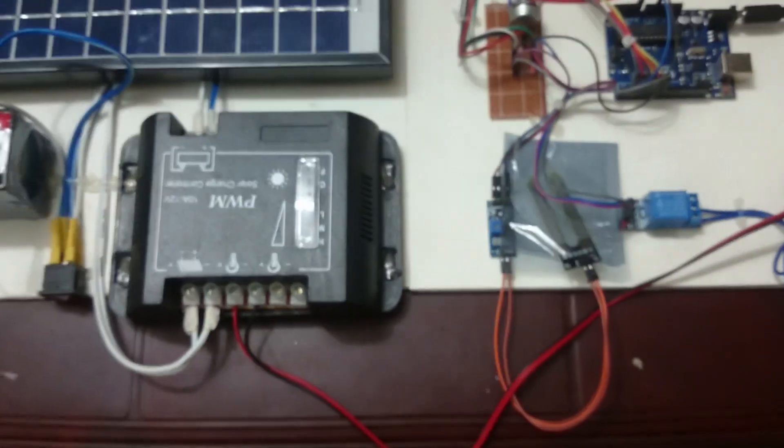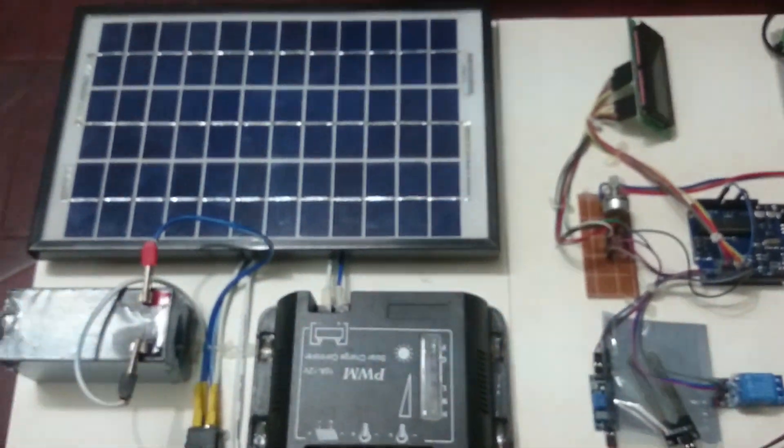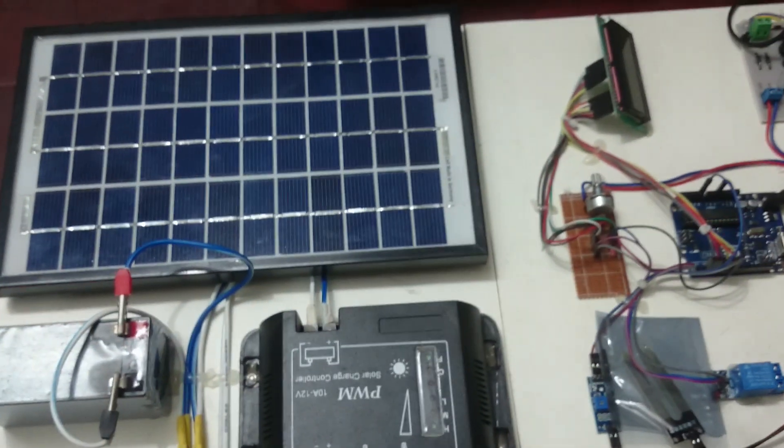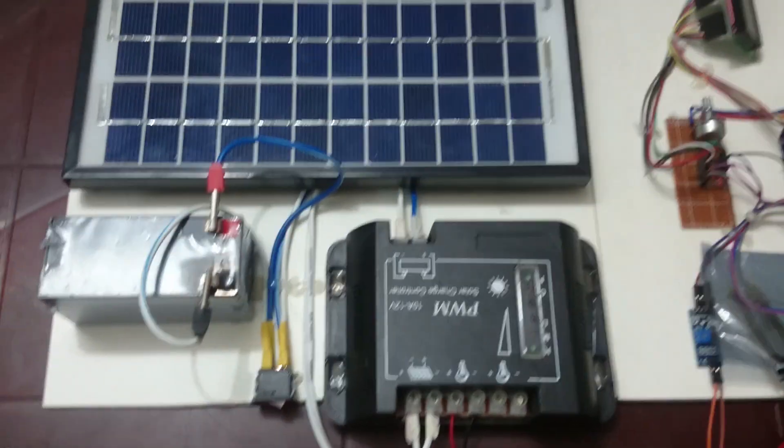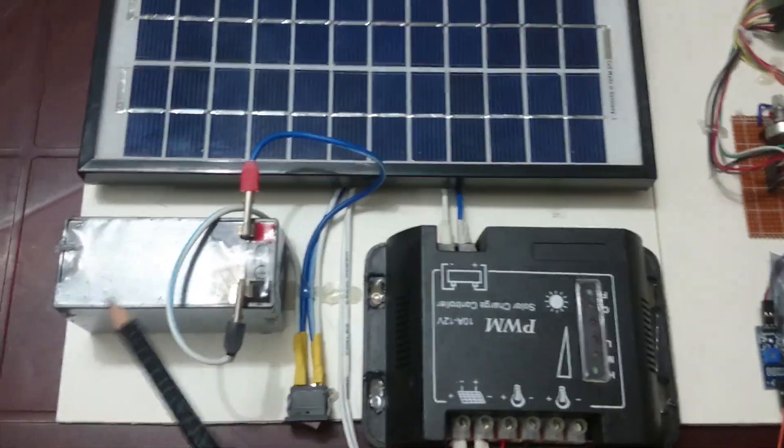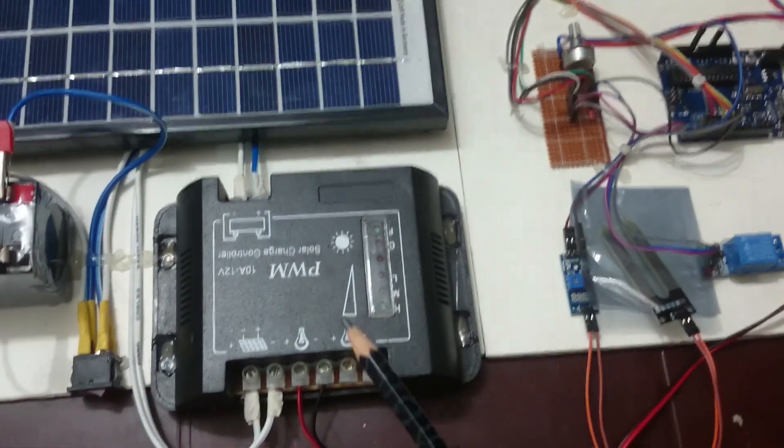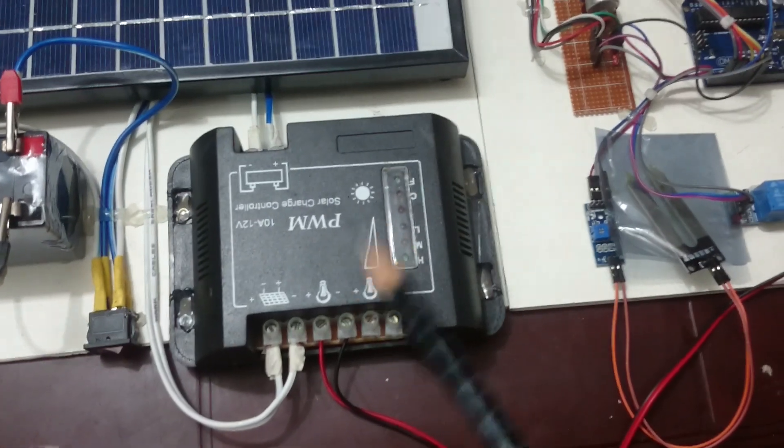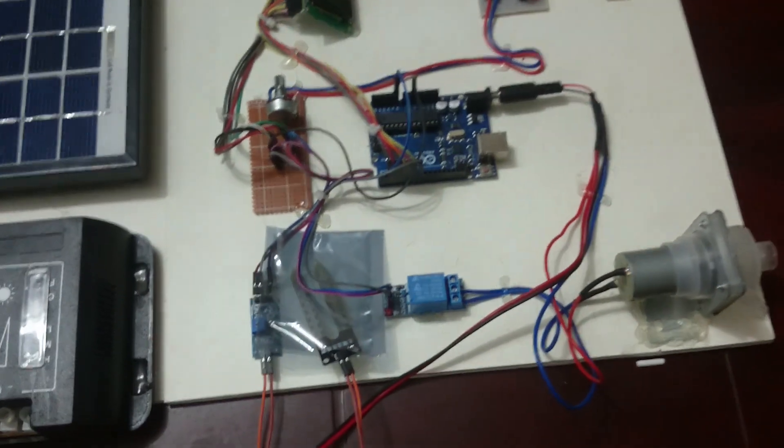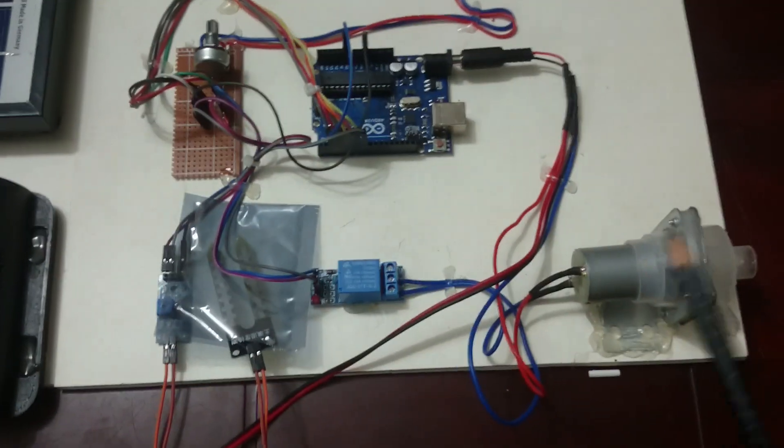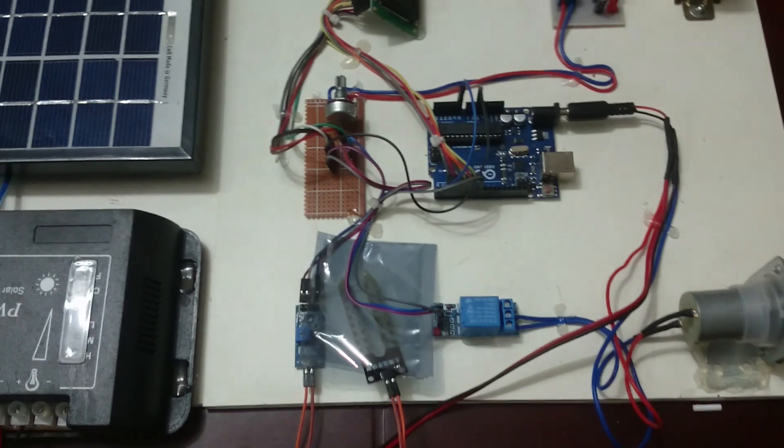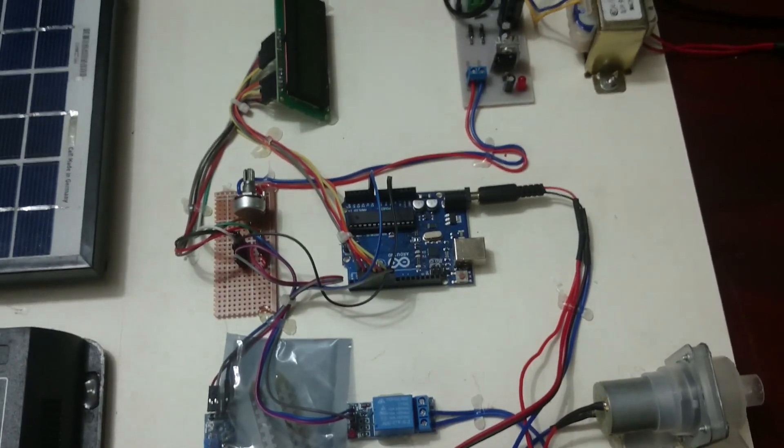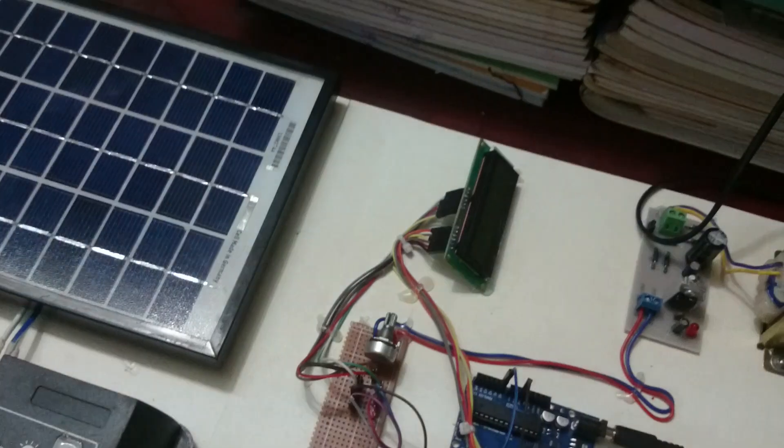When the solar panel gets enough sunlight, it charges the battery, and the battery supplies the power required to run this project. The pump runs with the help of this solar-based energy system. I am turning on the project.